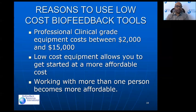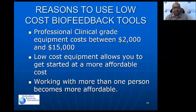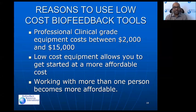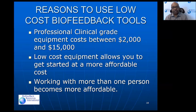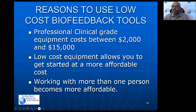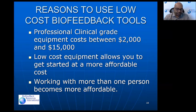Professional equipment tends to be relatively expensive — ranging from about $2,000 to $15,000 for both biofeedback and neurofeedback systems. Some neurofeedback equipment that does brain mapping with about 20 channels is on the higher end, while the lower end covers systems with two to five channels for peripheral modalities, neurofeedback, or a combination. Lower-cost instruments allow you to get started at a lower cost and work with more than one person by having multiple units.